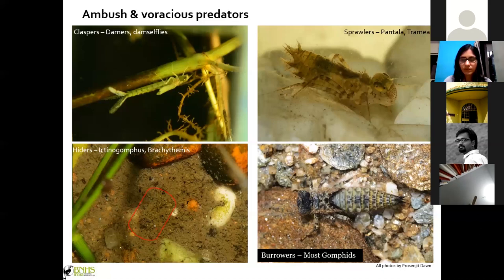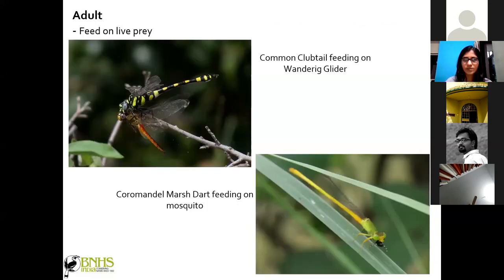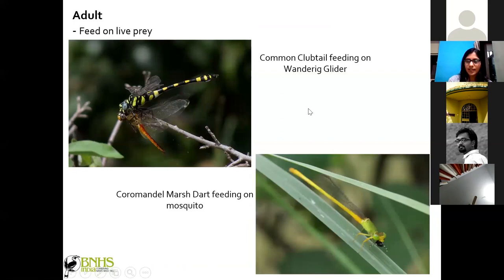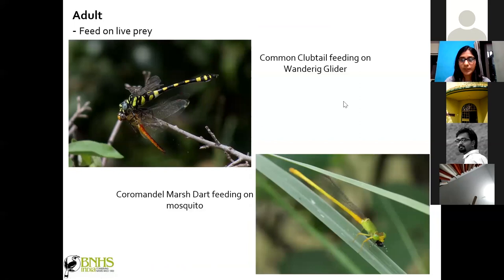Moving on to the habits of adult dragonflies and damselflies — as we saw, larvae have specialized retractable mouthparts for feeding. Adults only take live prey, not dead. Dragonflies and damselflies help humans by feeding on many pest insects, including mosquitoes. For example, this Coromandel marshdart damselfly is seen here eating a mosquito, half consumed when this image was taken.